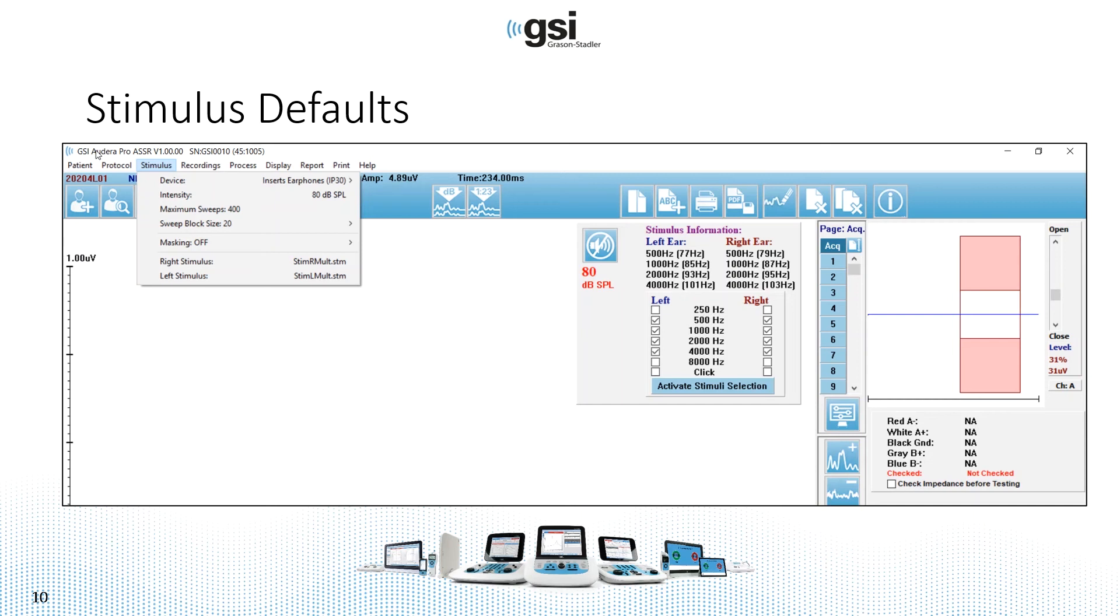And then block size. So ASSR data is collected using block averaging. The smallest block size available is 20. And so what that means is 20 sweeps will have to be collected before the test data is updated on your screen.